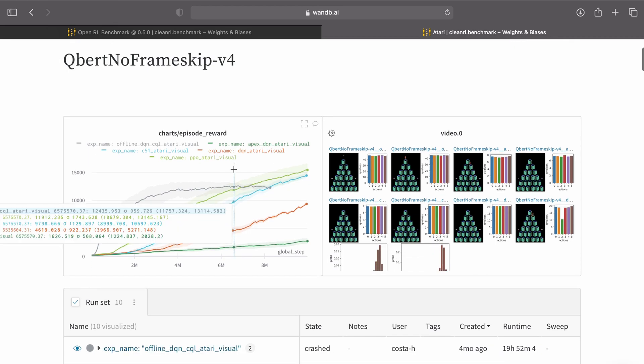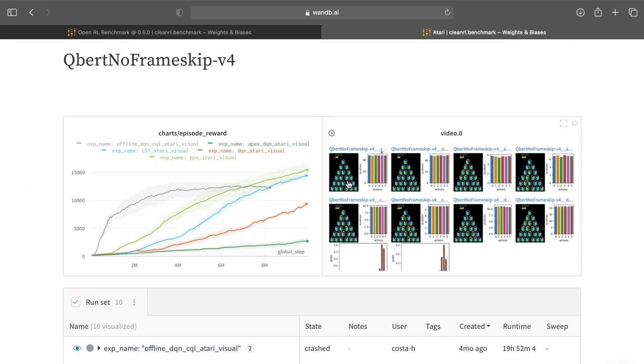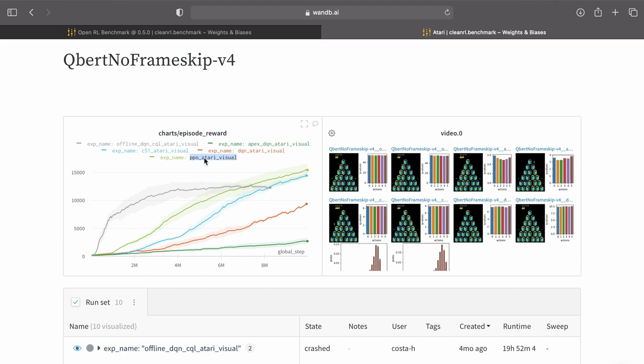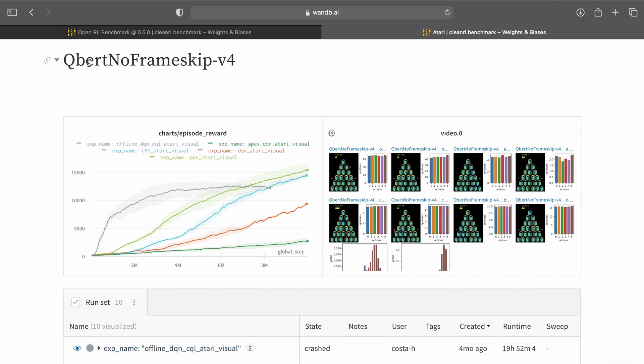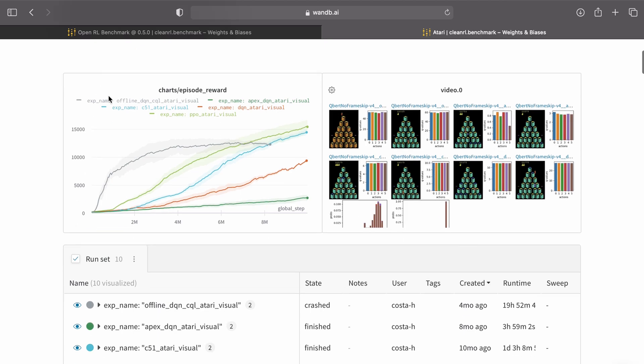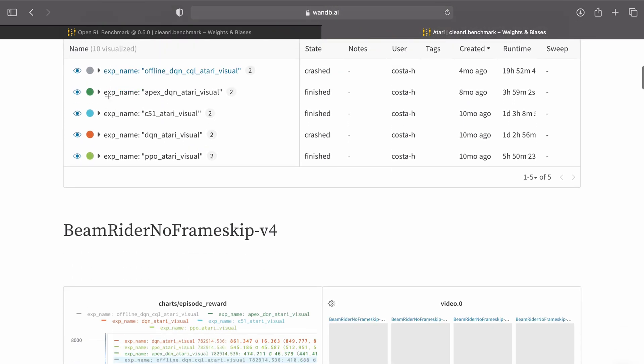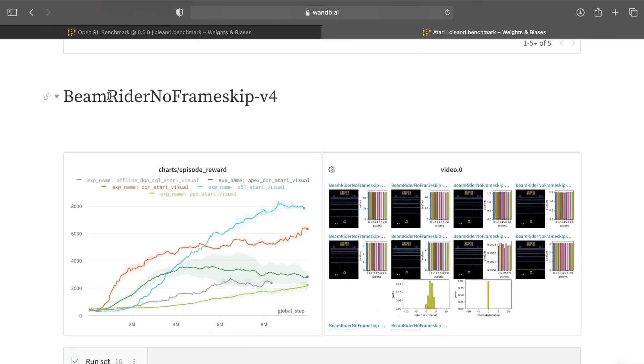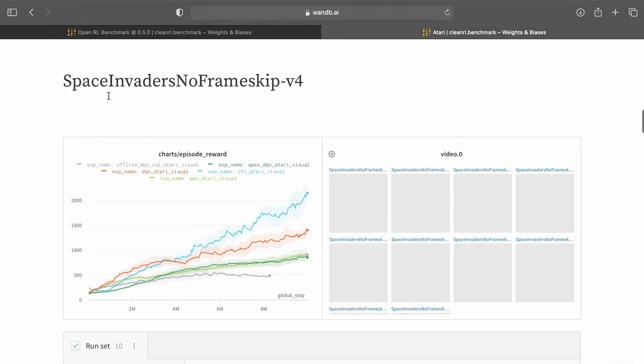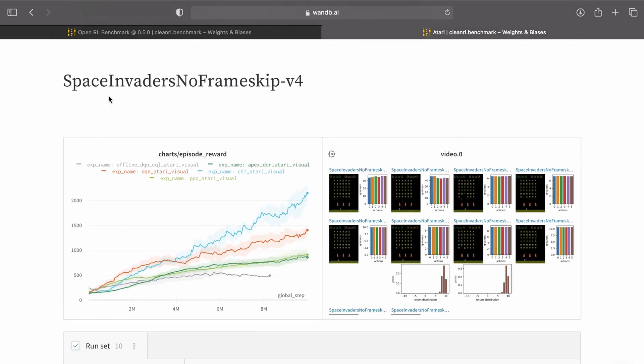Here we see the learning curves and the videos of the agents playing the games, for algorithms such as PPO, DQN, C51, and so on for the game Qbert. This goes on for other Atari games such as Beamrider, Space Invaders, and so on.